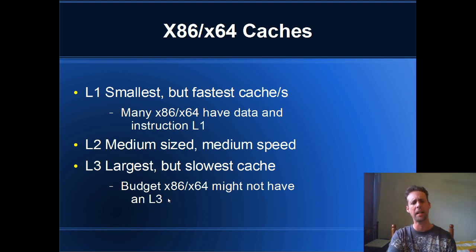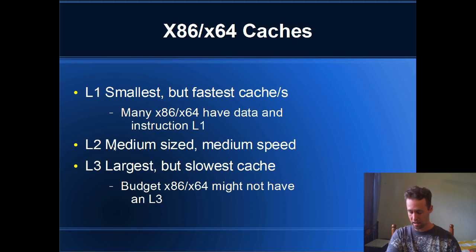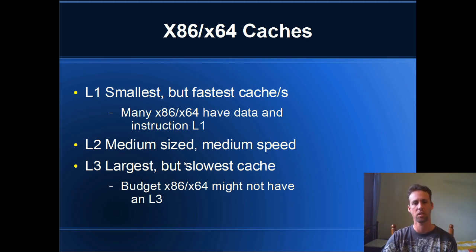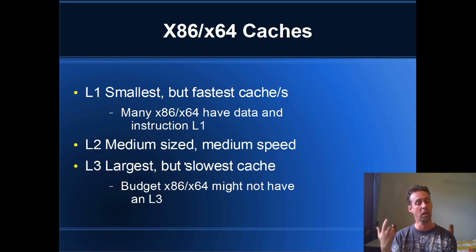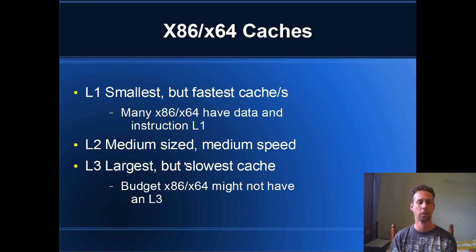Okay, so a lot of budget CPUs don't actually have an L3, they stop at L2. A lot of this stuff is hardware specific and there's ways to figure out exactly what sort of cache your CPU has and we might look at that in a future video. L1, L2 and L3.